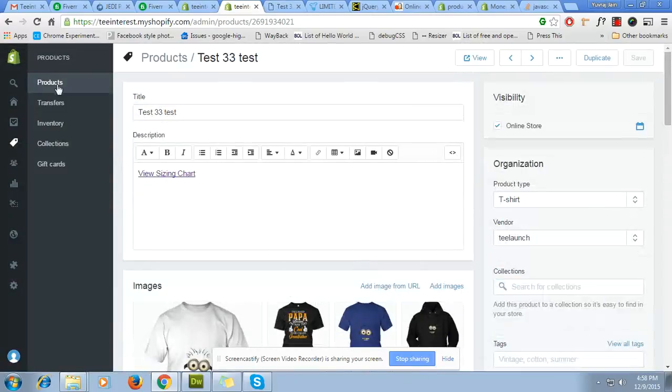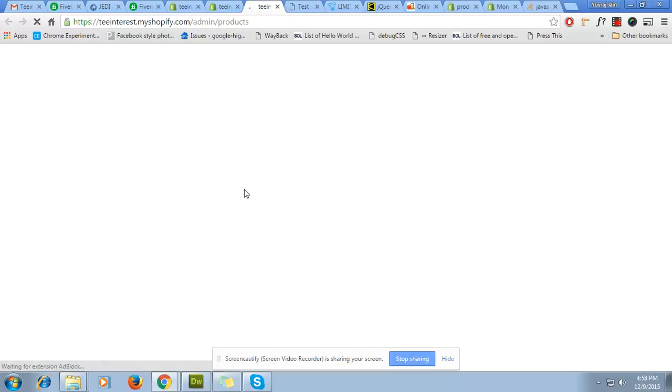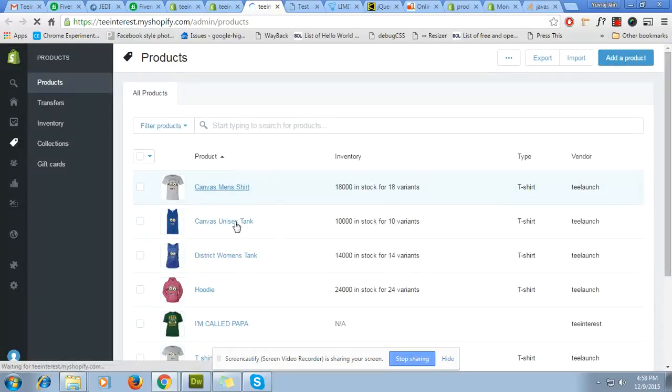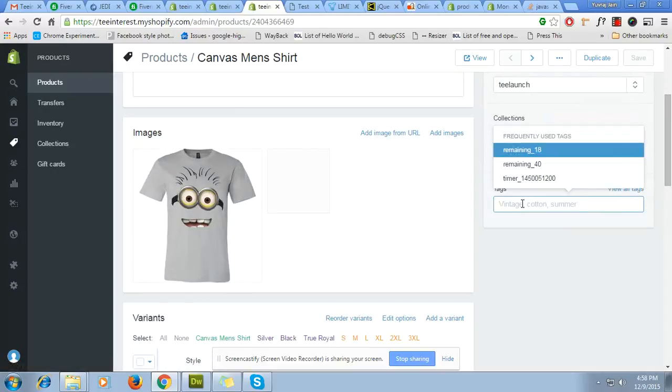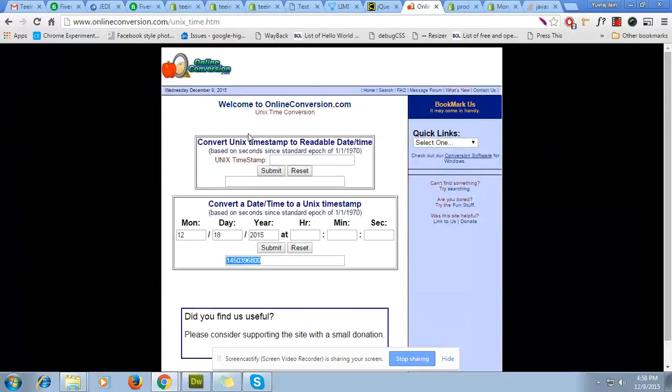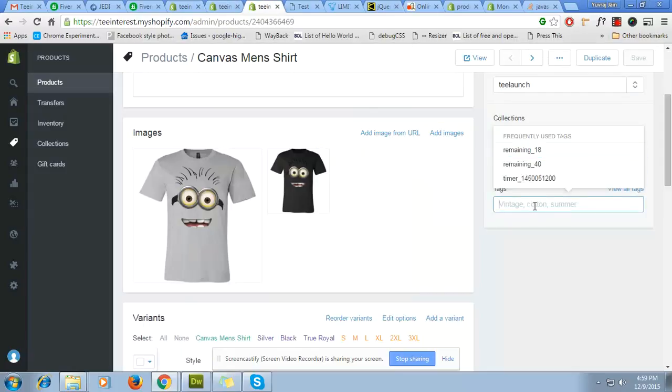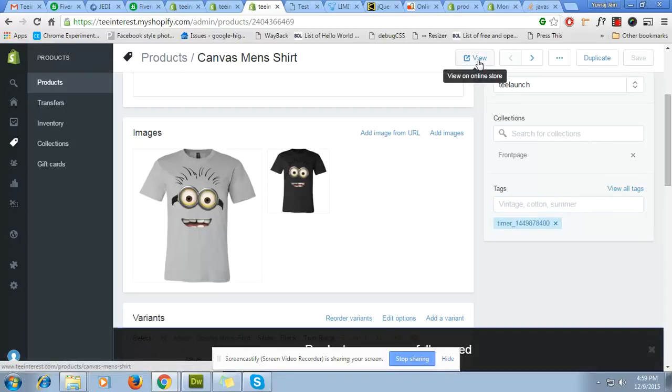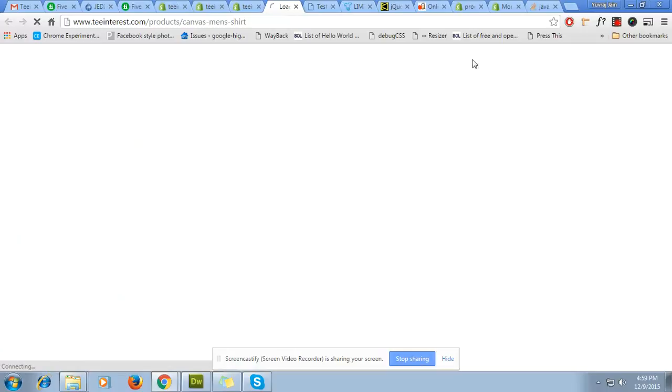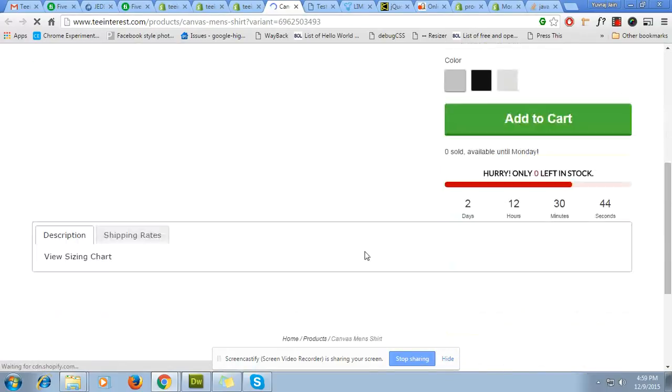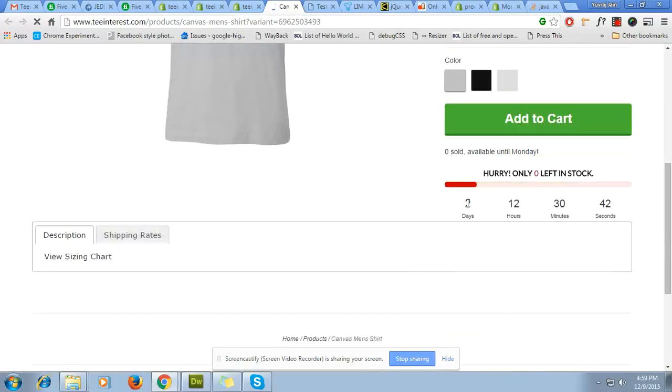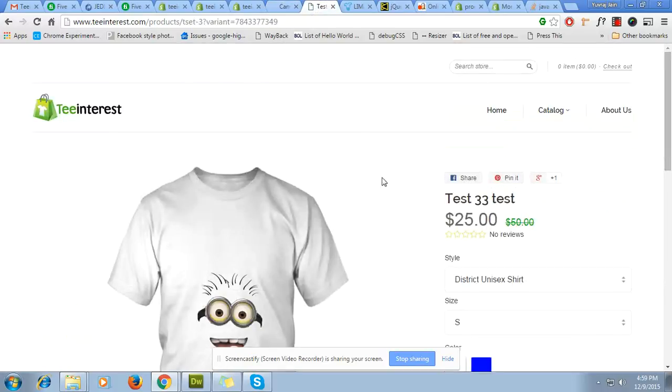Let's say we can go to another product. Now just we have to add, let's go to the Unix timestamp. Let's say 12th of December. I am going to add timer_underscore this one and going to press the save. So when I view, the timer will automatically show. You can see here it has two days, it has eight days.